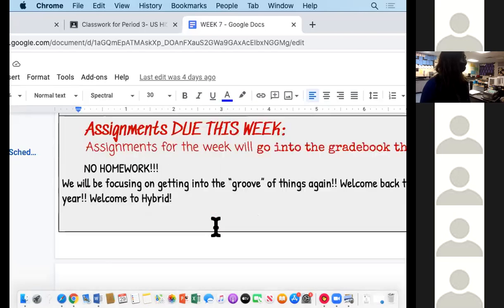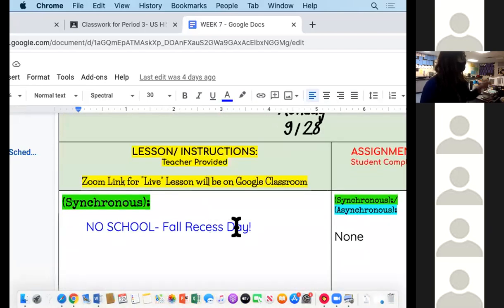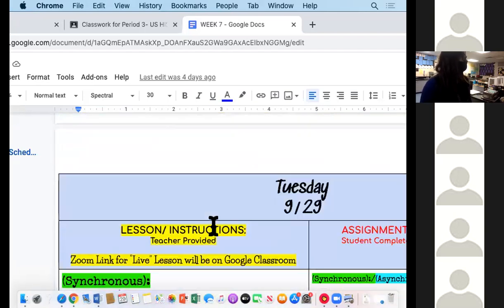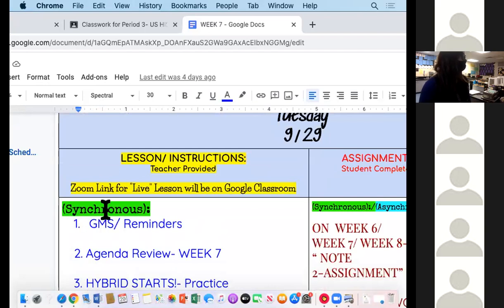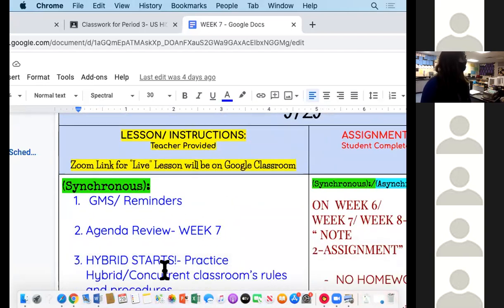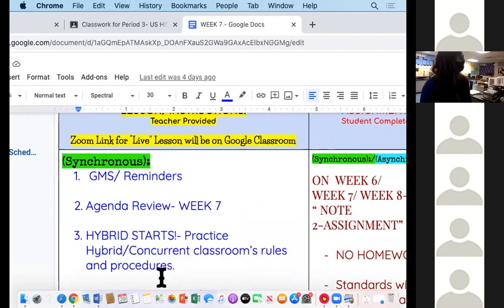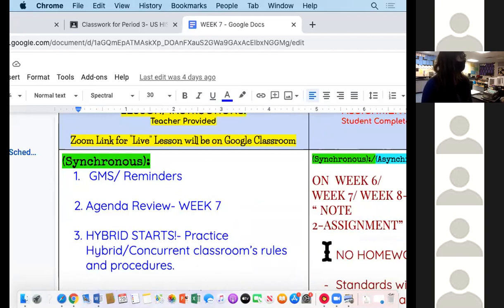Monday you were off — you had no school, it was fall recess day. Today there's no GMS, so that's fine. We're doing the weekly review right now, and hybrid starts. Today was all about practicing hybrid concurrent classroom rules and procedures.